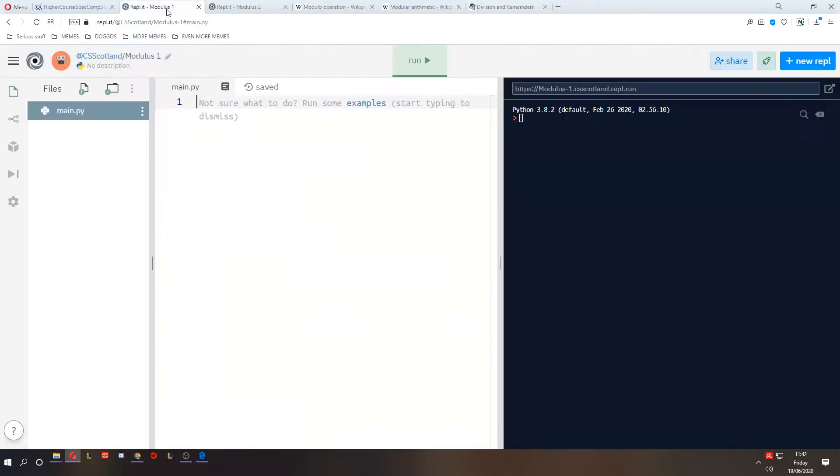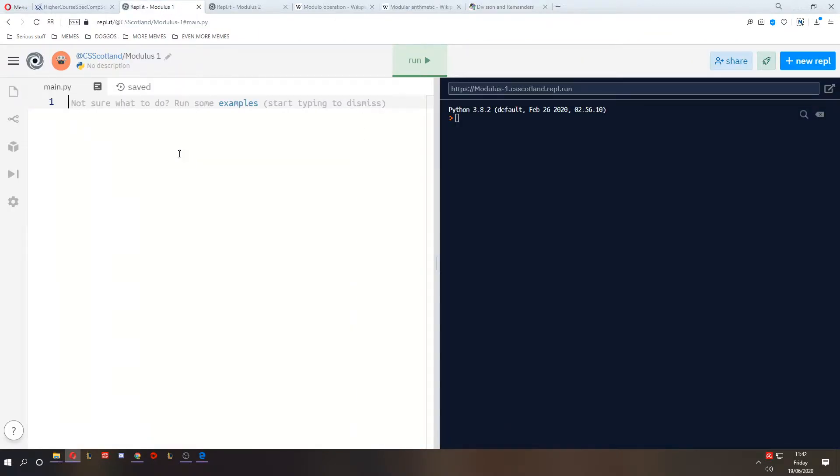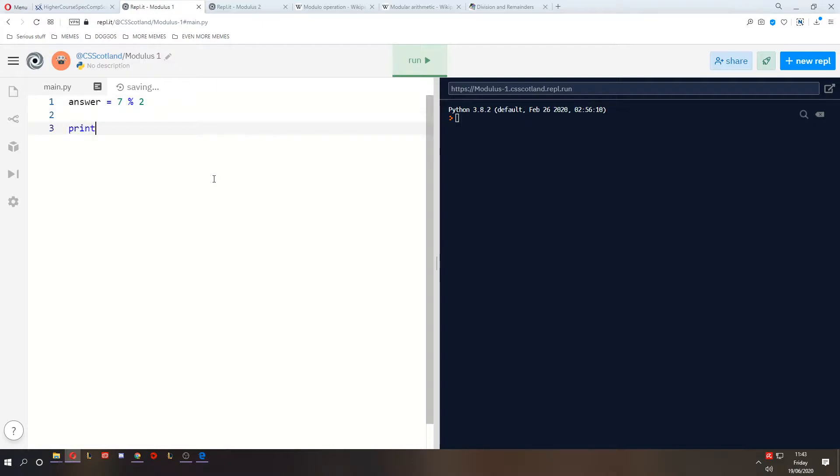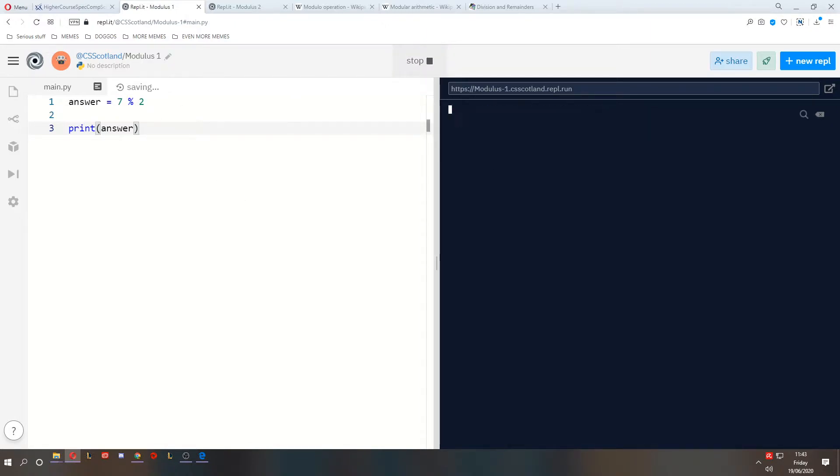So let's take a look at that in programming. Now in Python, the modulus operator is the percent sign. So if I have an answer, which is seven modulus two, and I print the answer, what do you think we'll get? We get one, because seven divided by two gives us a remainder of one.